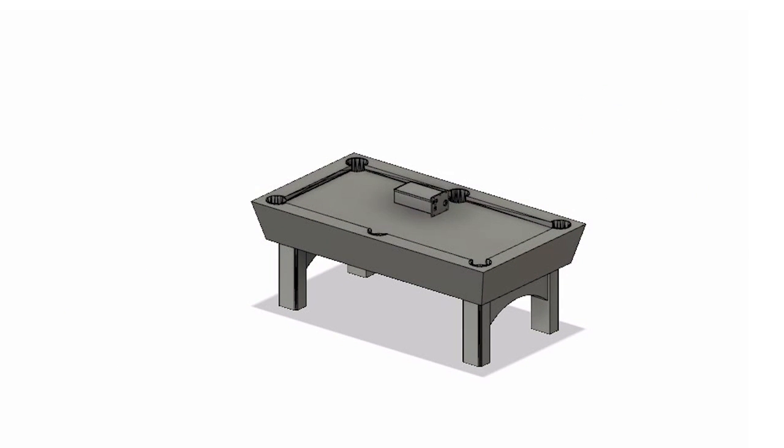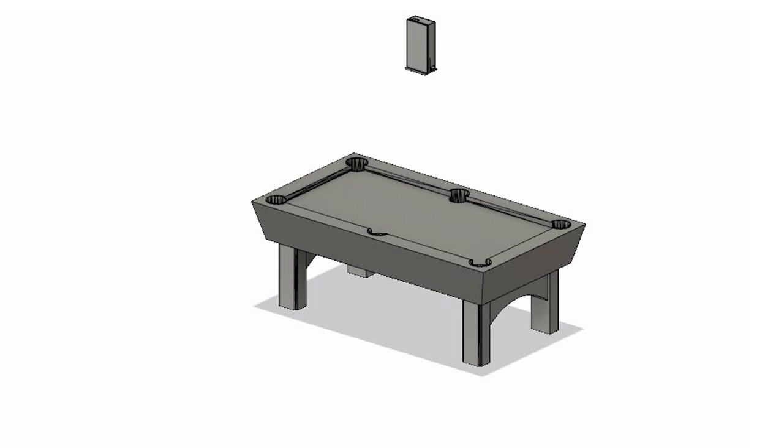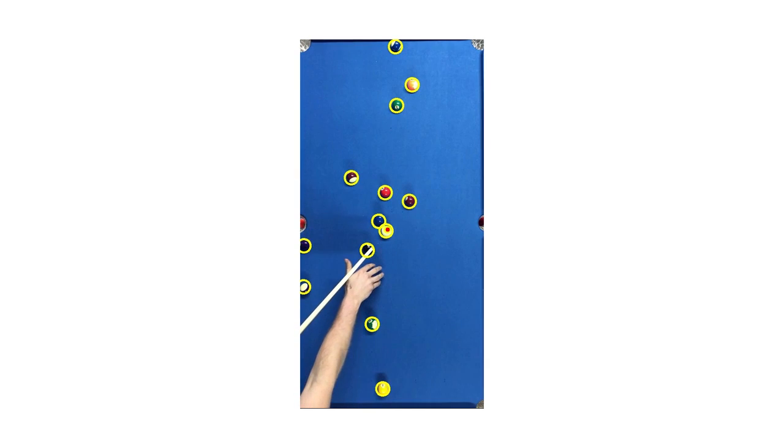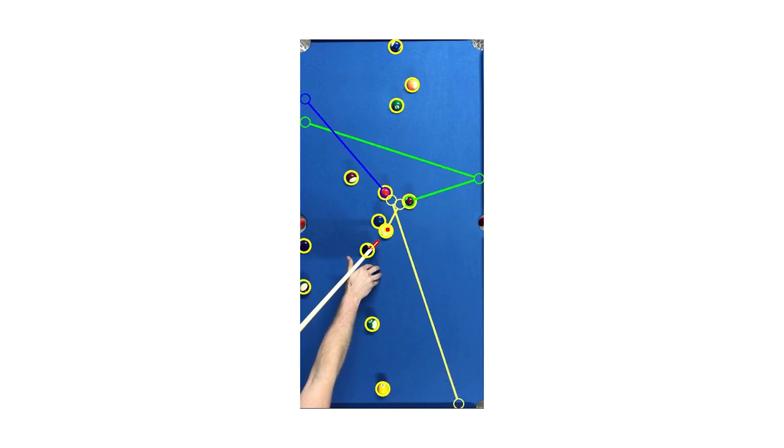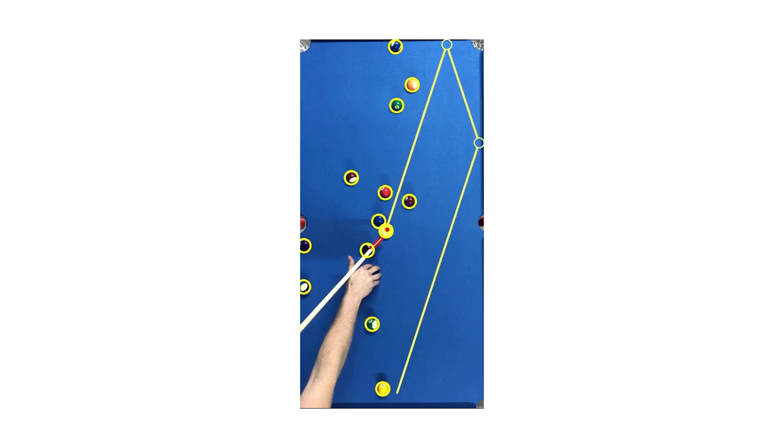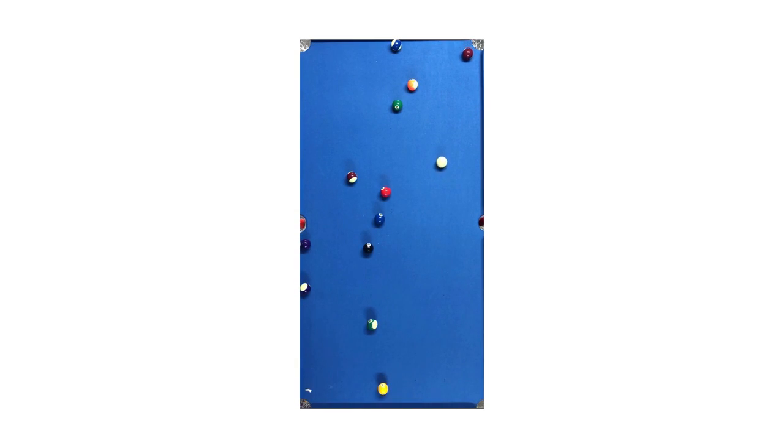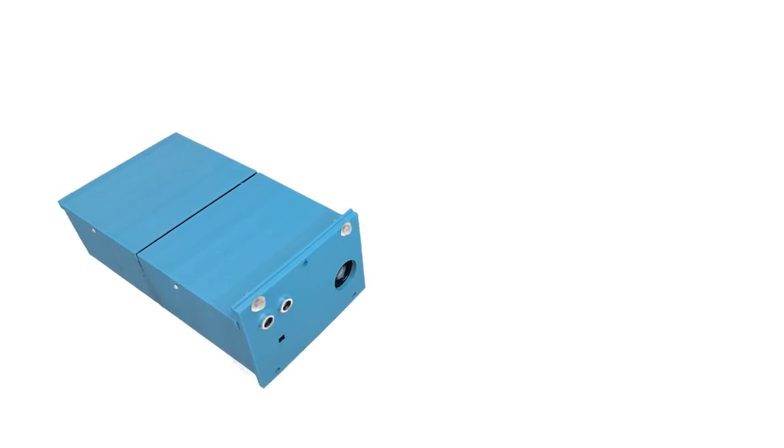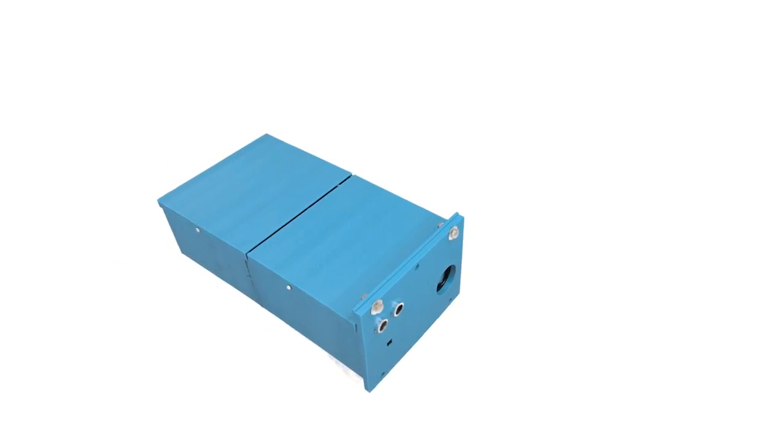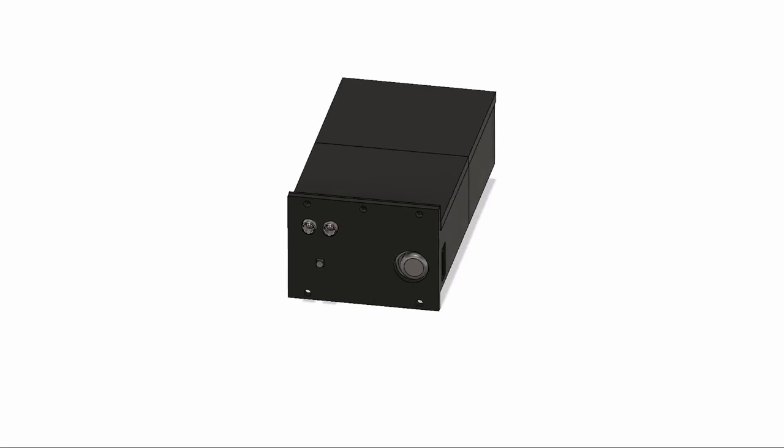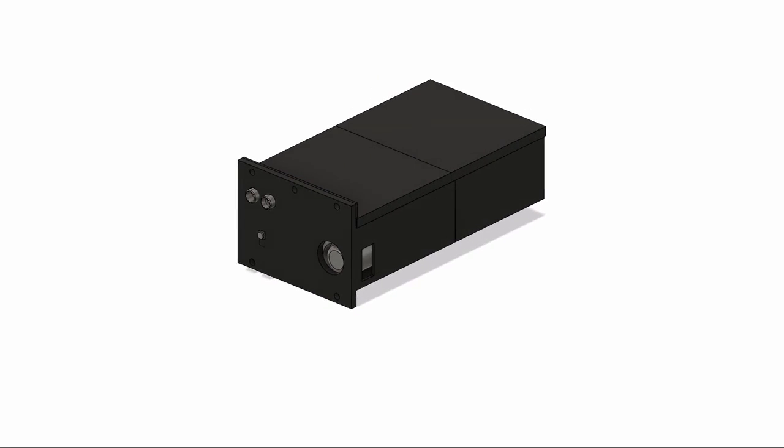The current prototype utilizes a clamping system to mount the Snooking above the table, to which it will then use its camera to survey the table and project information to the user. The system is small, compact, and non-invasive, allowing you to play with or without assistance.